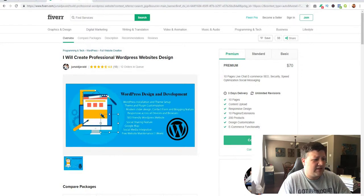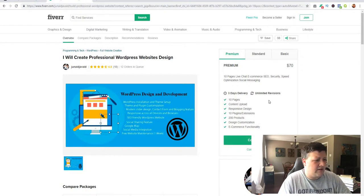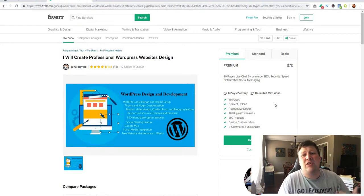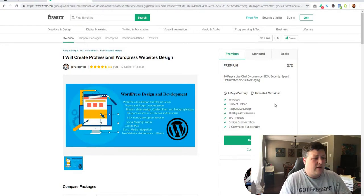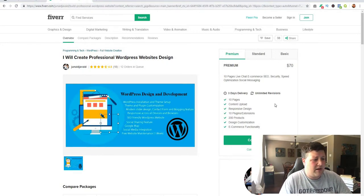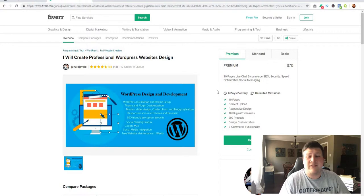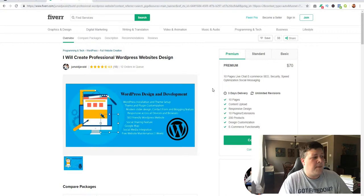You can charge them $1,500 for you to redo their website, and then somebody would come in and do it for $15. Now they have different packages, just starting at $15. Let's click out of this for now. Premium, $70. You're still making a huge profit. So this, you know, optimization, social messaging, 10 pages—it's just basically everything that they need.